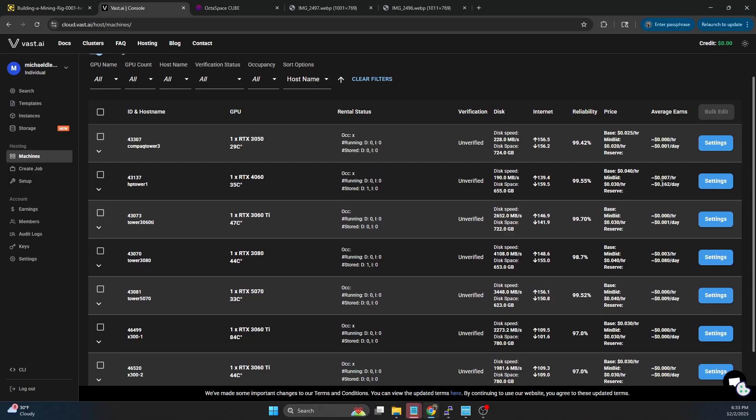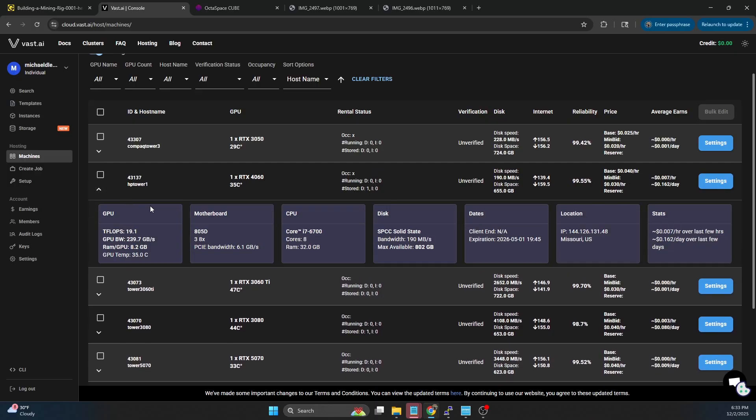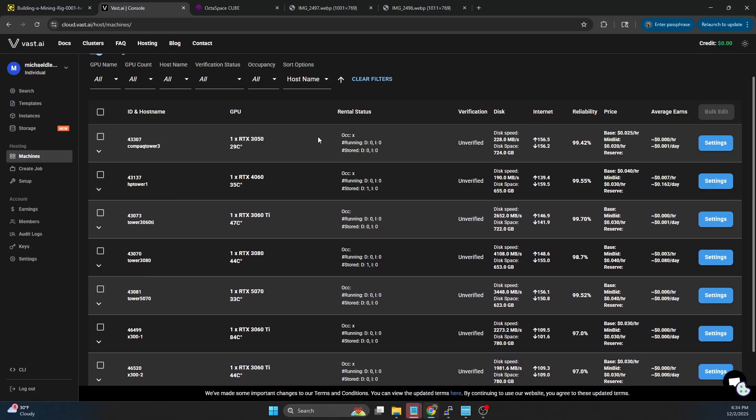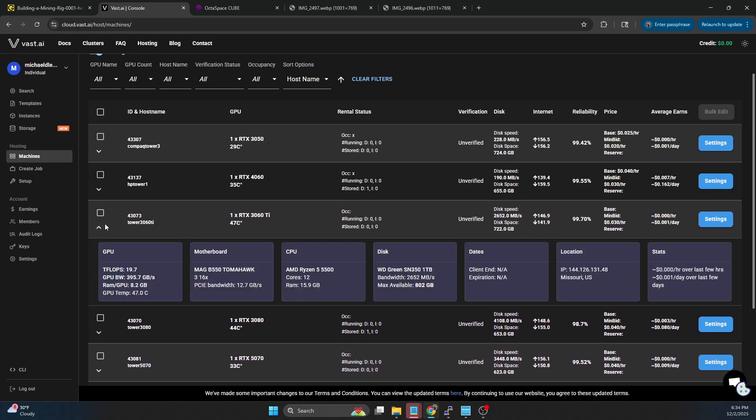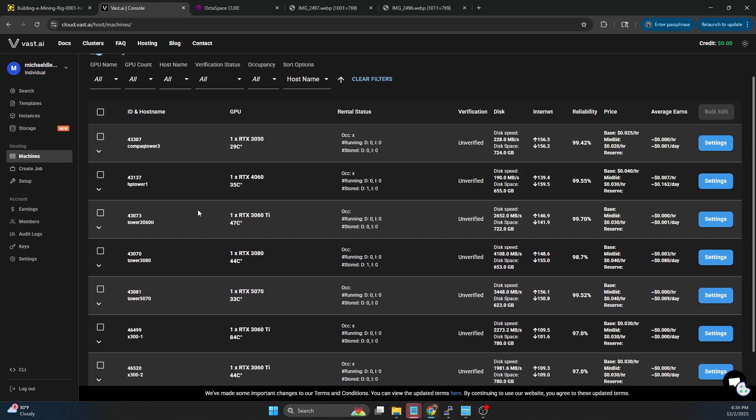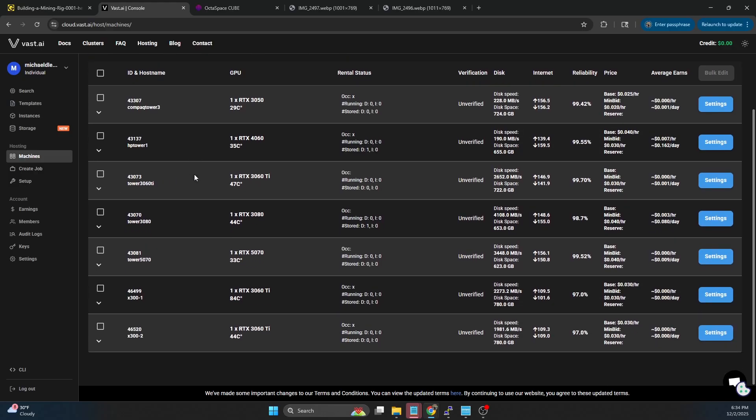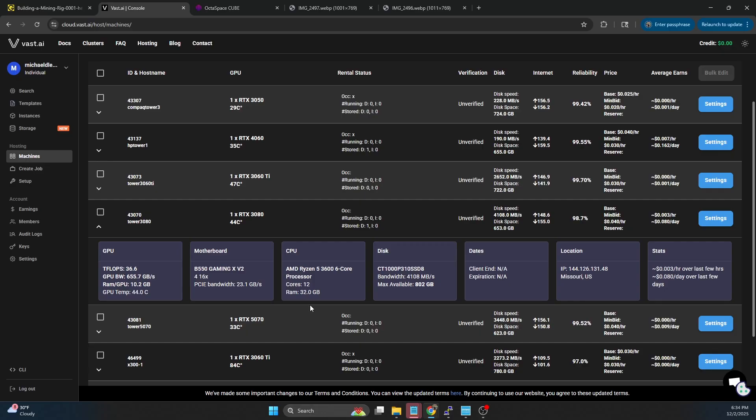Same thing with the 4060. I actually have that at four cents. That has a newer i7, a 6700 in it. Once again, 32 gigs of RAM. Moving down, 3060 Ti, I actually have this at three cents. Still not rented. This has a Ryzen 5 5500, so 6-core, 12-thread, 16 gigs of RAM. And the 3080, again a 3600, 6-core, 12-thread, 32 gigs of RAM. That one also is not rented. I have that at four cents.